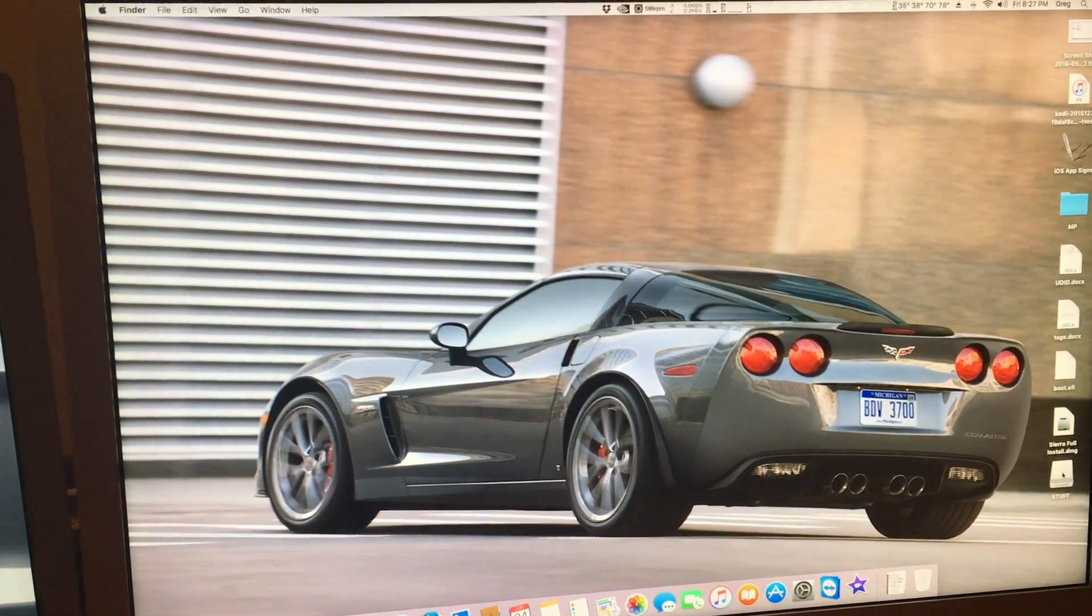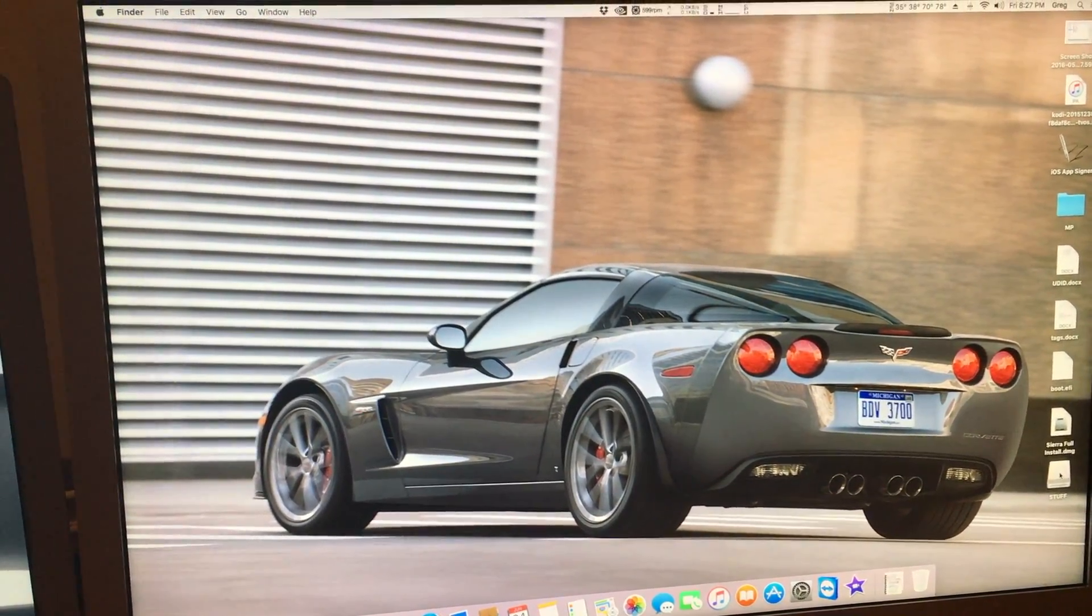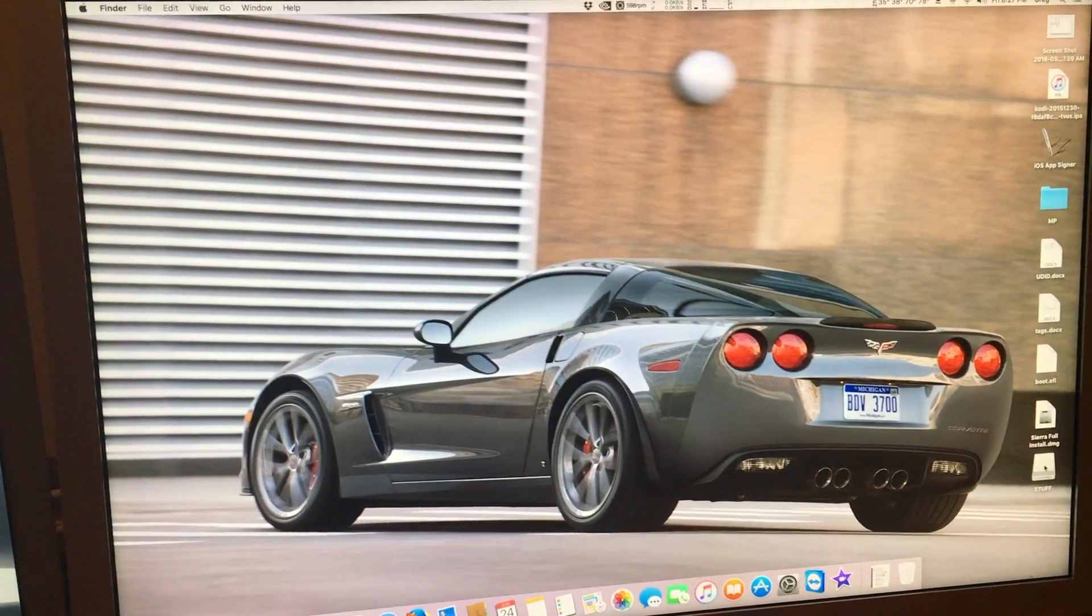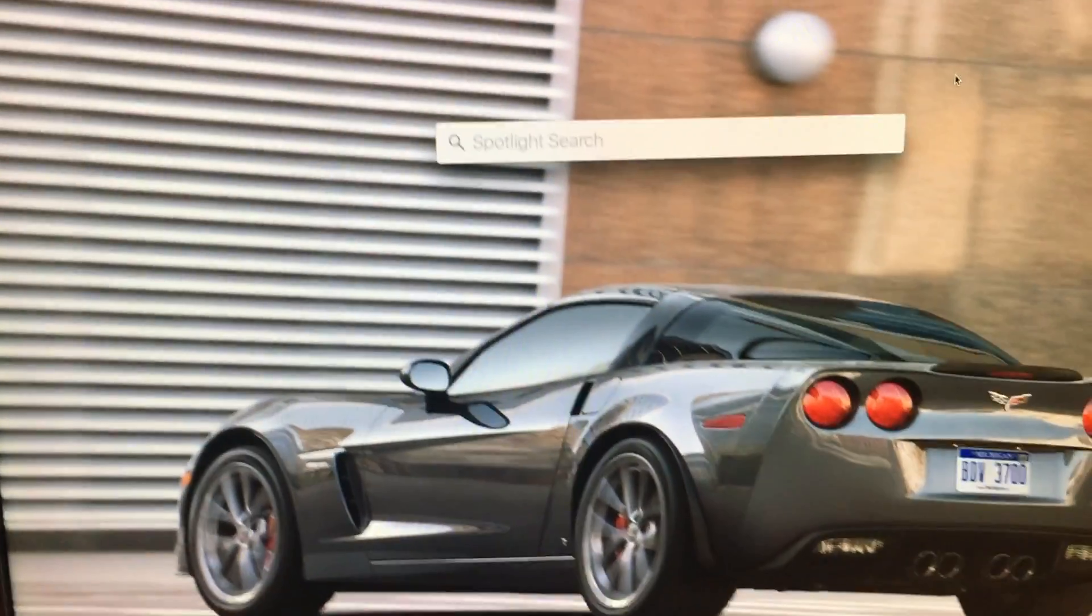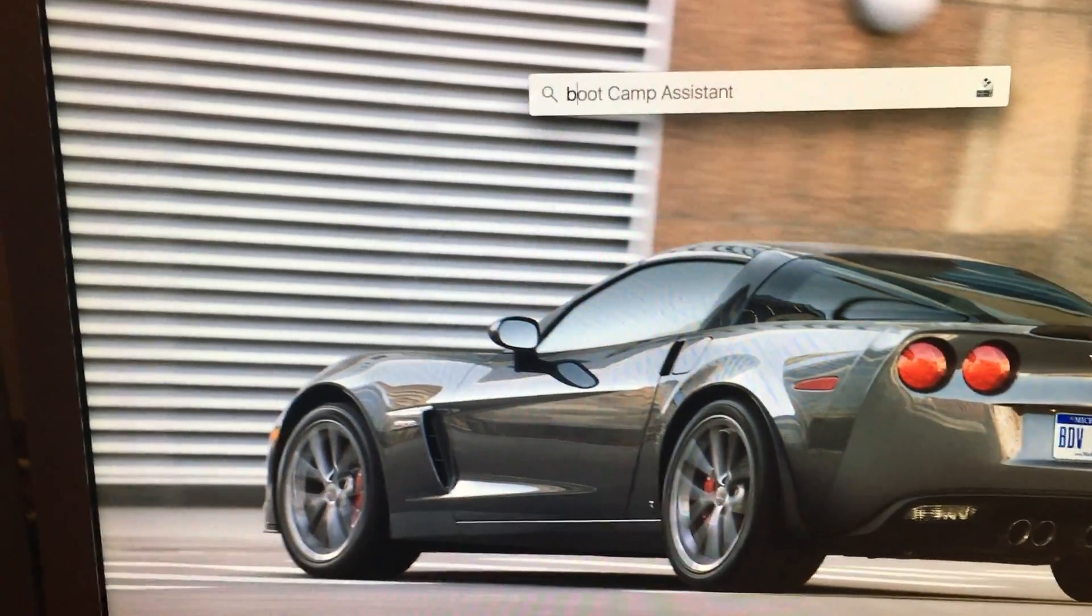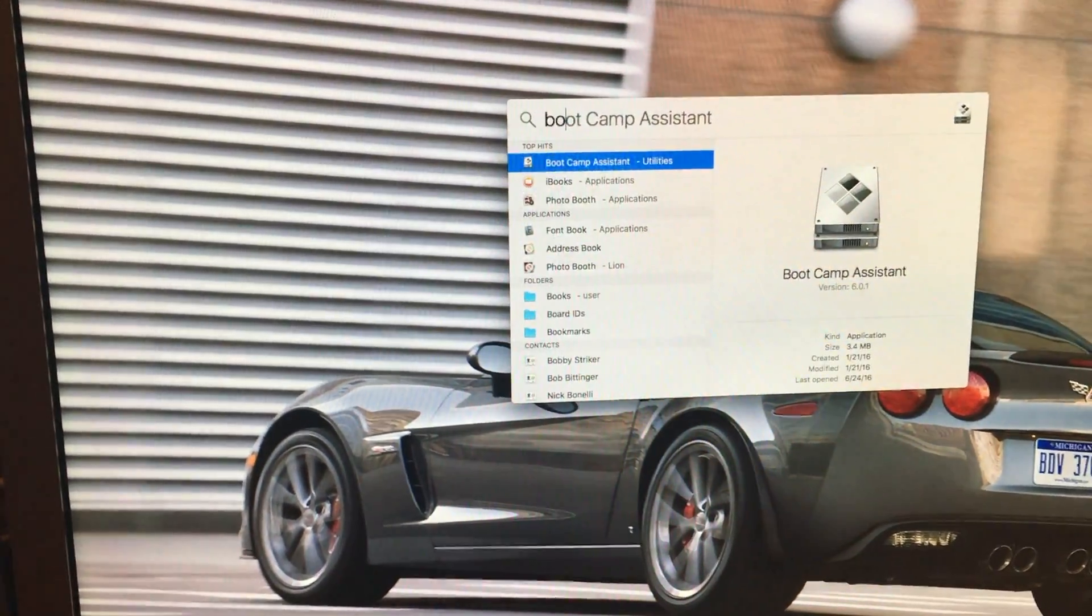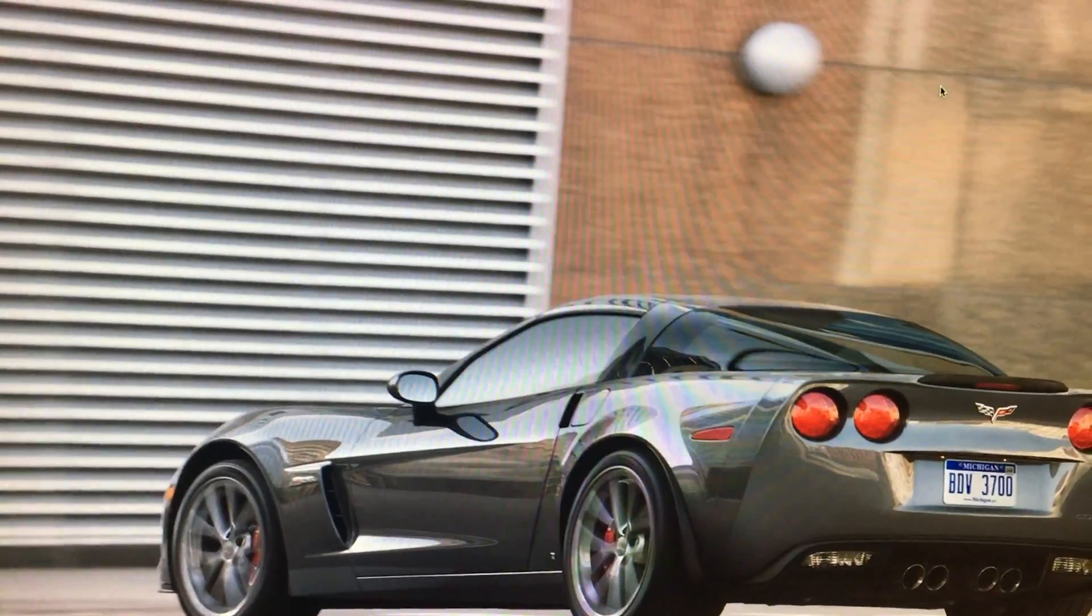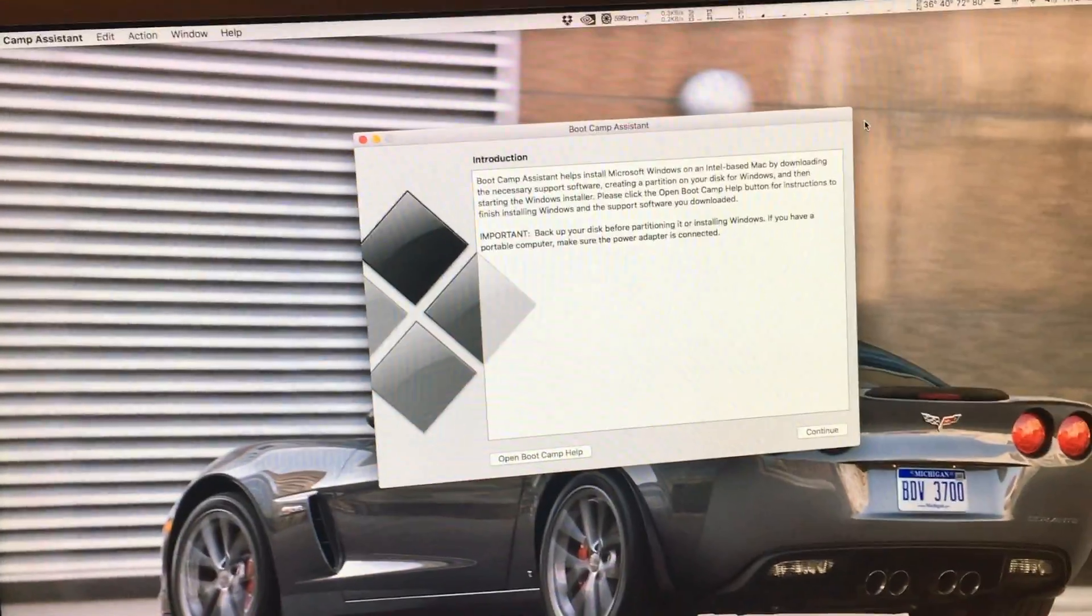We are going to first need to start up Boot Camp Assistant. We first go to Spotlight and we type in Boot Camp. It should be the first thing that shows up. We hit enter and we bring up Boot Camp Assistant.